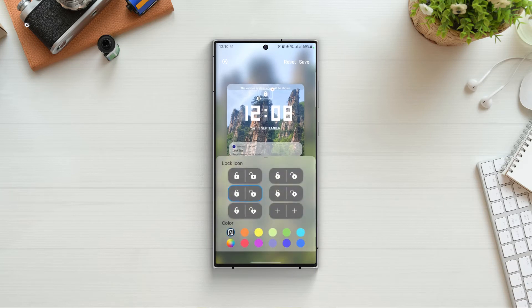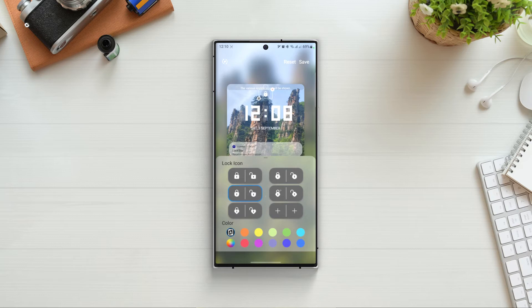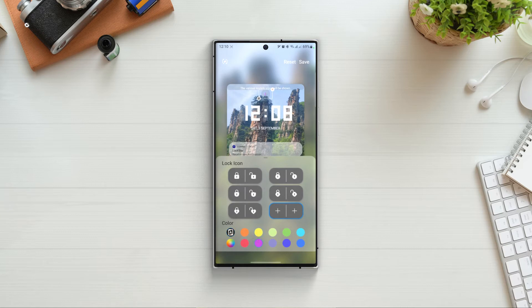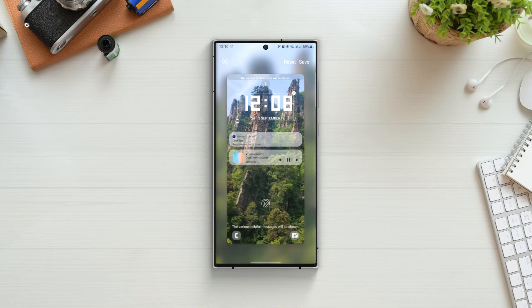Now tap on the edit button and here we have two options. One to change the lock icon style and the other one is to change the color of icon. Now I can use the predefined styles or I can also add my own design from the gallery. Also I can change the color but I would prefer it to be on auto because that way it will change its color according to the background images.